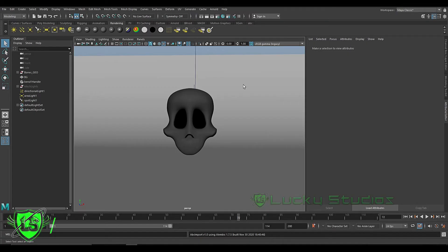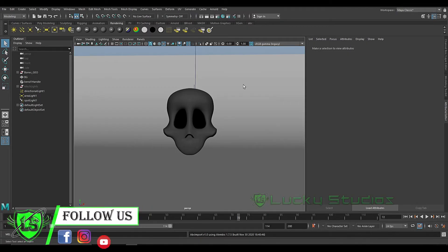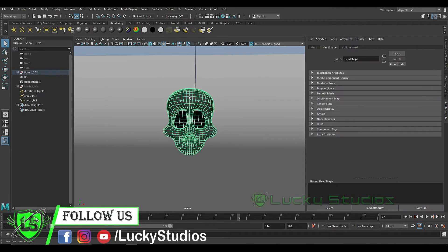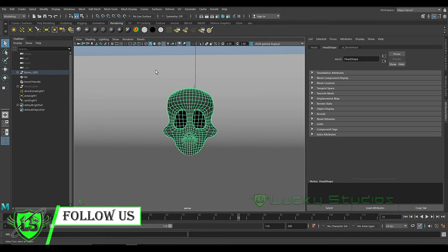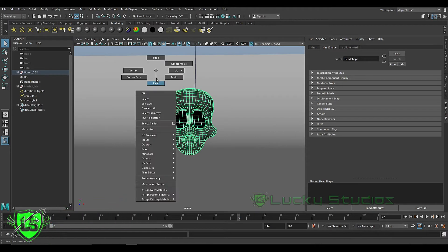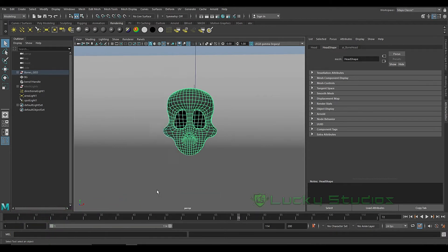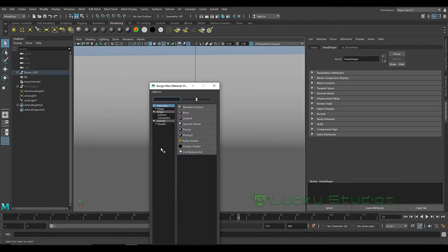Hello guys, welcome back to Lucky Studios. In this video I will show you a glass material. I will show you how to create a new material.